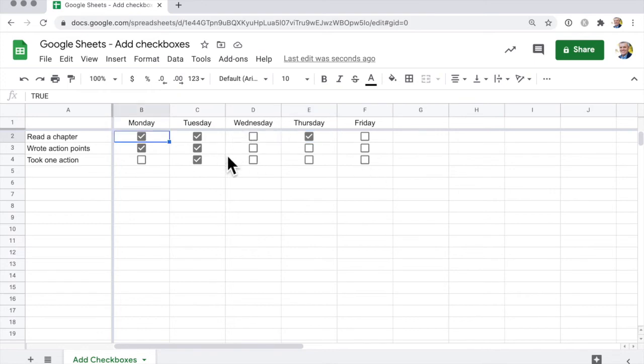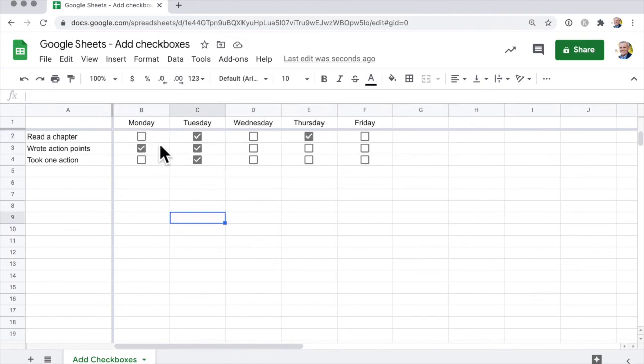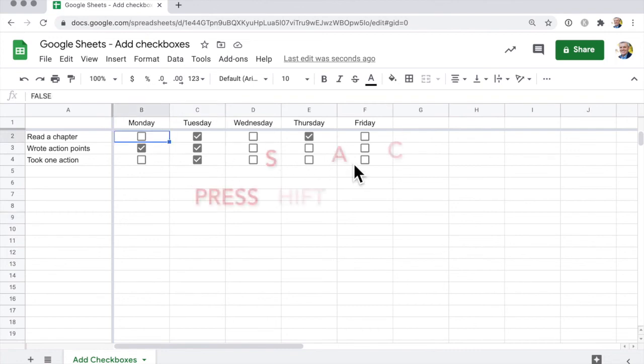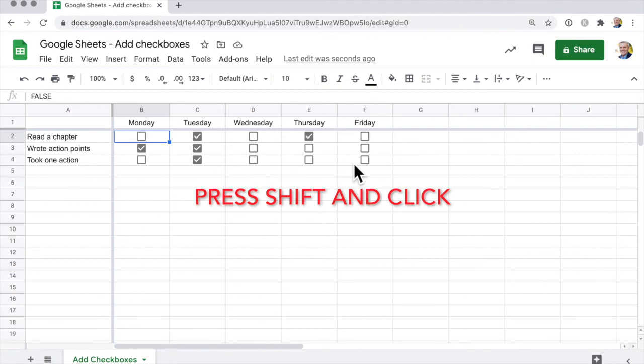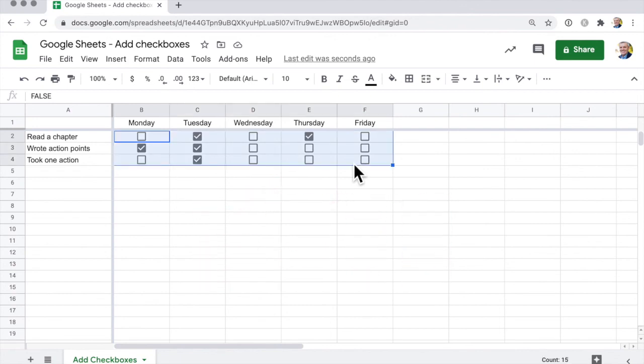Now to delete the checkboxes, we can uncheck them. Notice this changes from true to false when I uncheck it. But to delete them, you simply highlight the cells that you want to delete, starting from here, down to there, hold the shift key down, and then press the delete button.